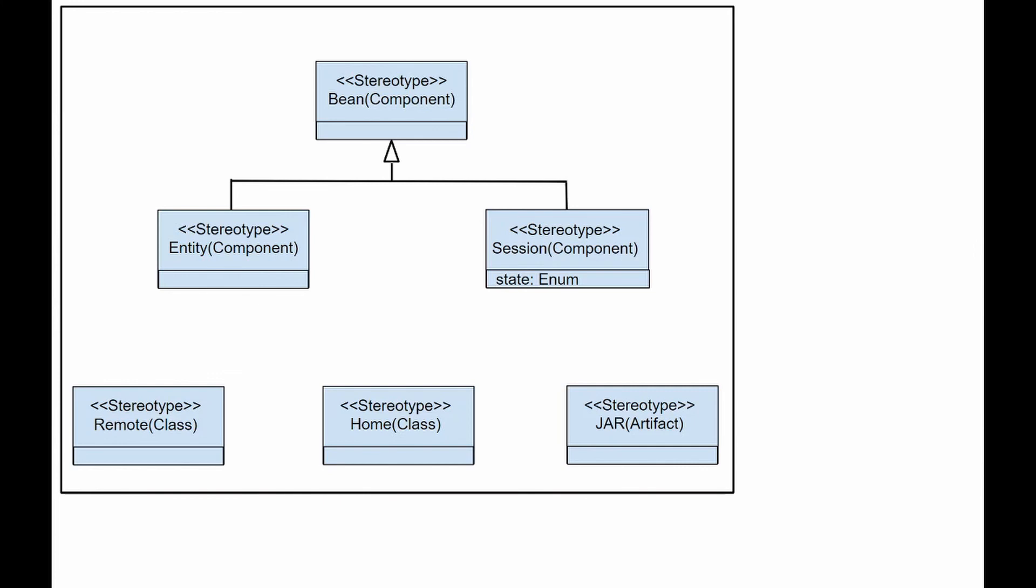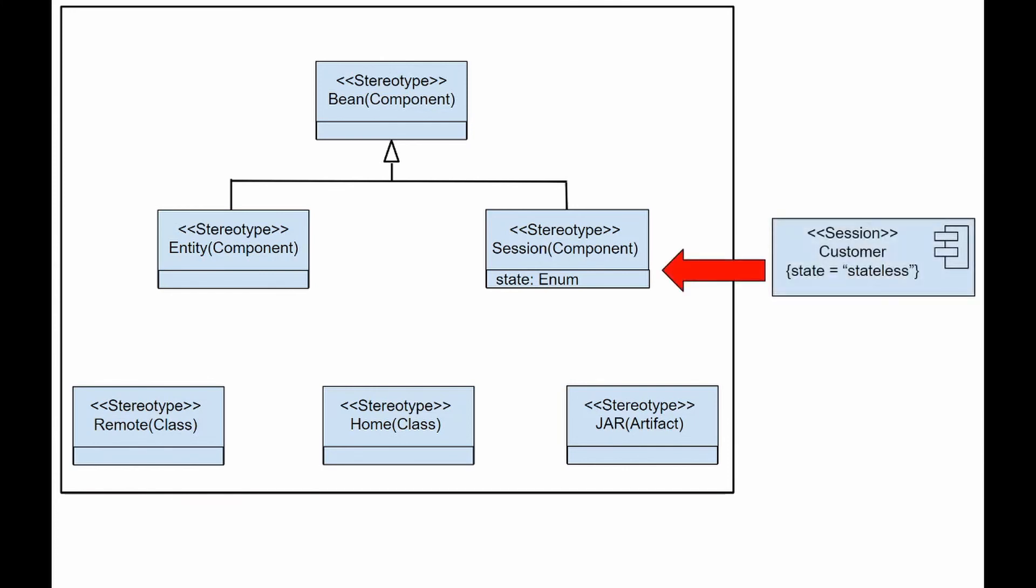The bean itself expands from the component meta-model as an abstract bean. An abstract bean can be instantiated as an entity bean or a session bean. EJB has two types of remote and home interfaces. EJB also contains a special kind of an artifact called a jar file for storing a collection of java code.